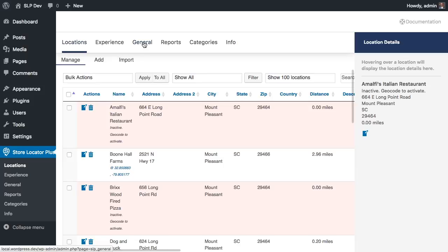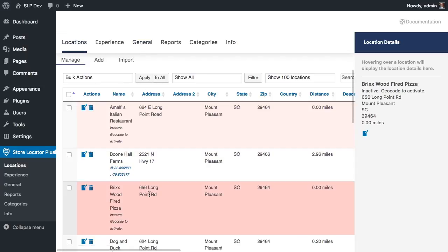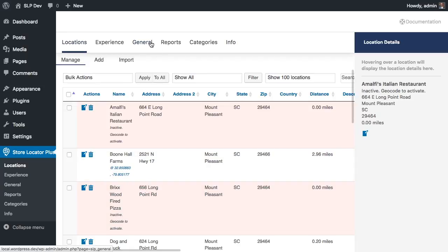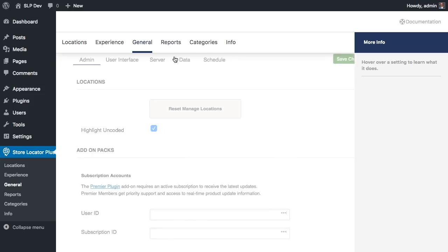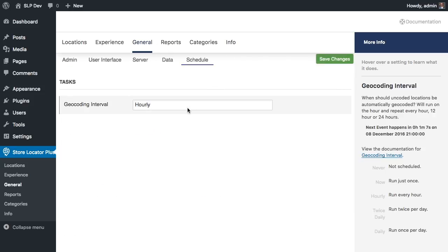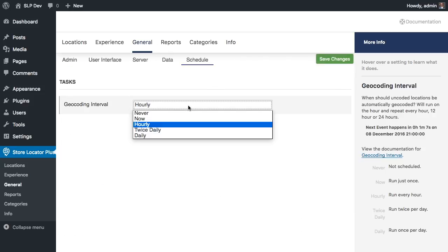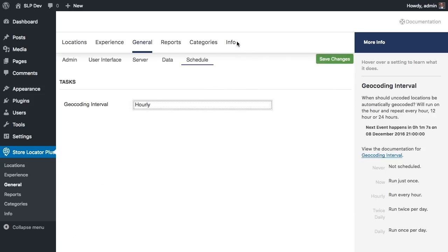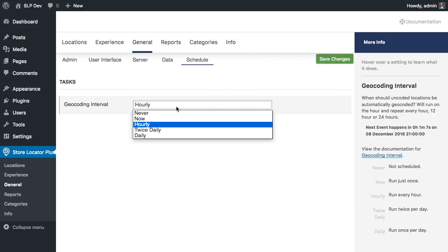That's something to keep in mind if you're only doing this for a one-time import until it gets through the entire list. Once your list is updated and everything's geocoded, you'll want to go back and set the scheduler back to never to clear that out of the cache.